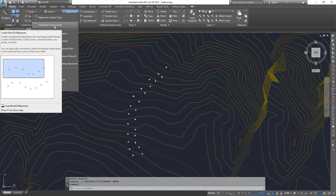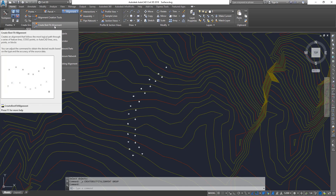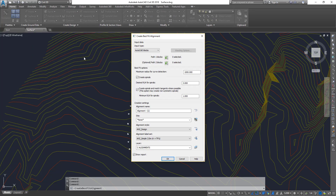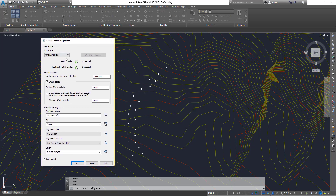All you have to do is select a bunch of points on one side as the first set, then the second set of points, and it creates a best fit alignment. It will be a trial and error process the first few times until you understand how the different settings work, and after that it should be straightforward.